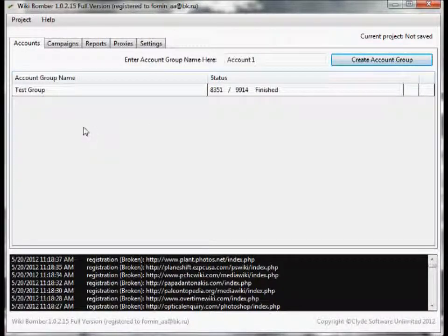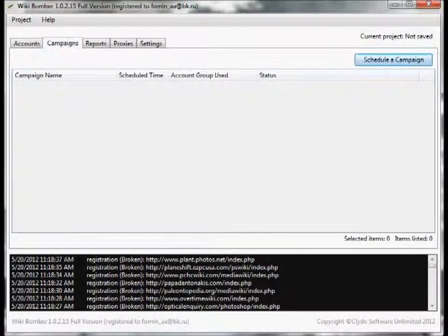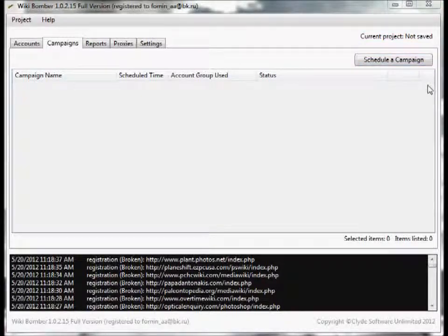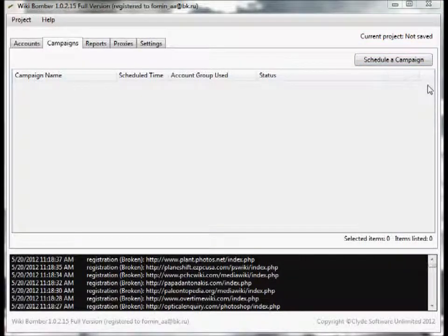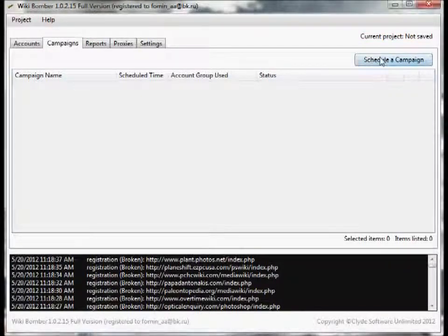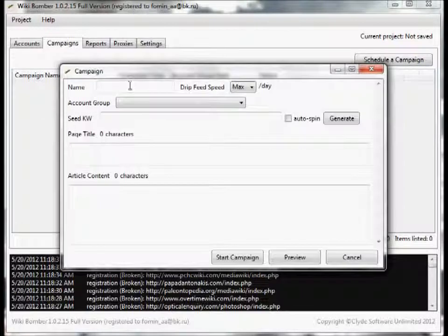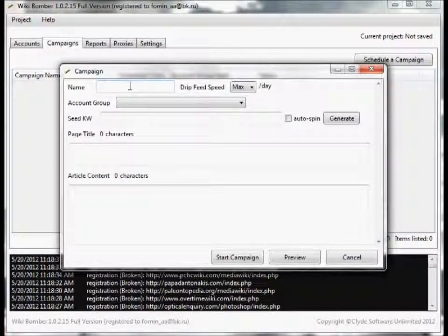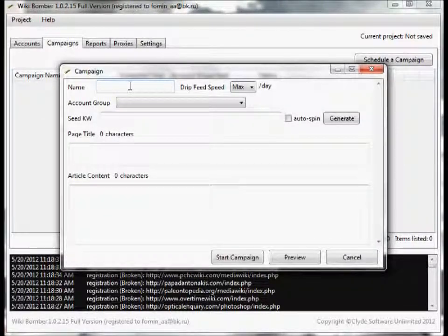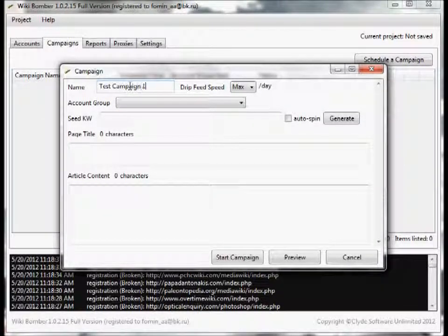Anyway, now let's go ahead and go to the campaign screen. So let's go ahead and create a campaign. Just click on schedule a campaign. You gotta fill in a few fields - for the name we'll just type in testcampaign1.